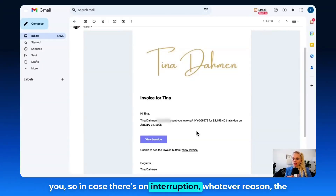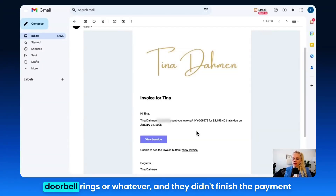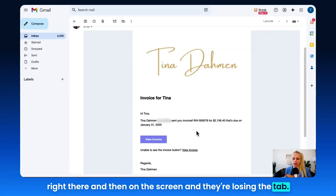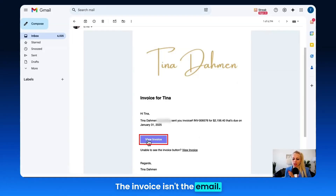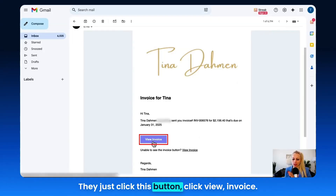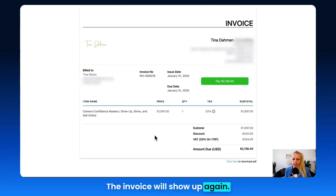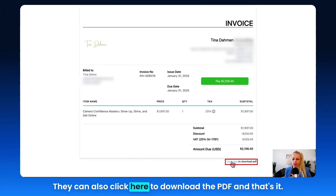In case there's an interruption — the doorbell rings or whatever — and they didn't finish the payment right there on the screen and they lose the tab, no worries. The invoice is in the email. They just click View Invoice and the invoice will show up again. They can also click to download the PDF.